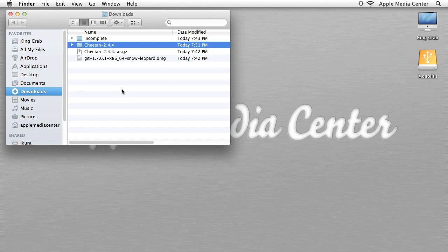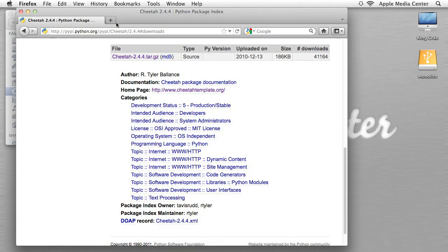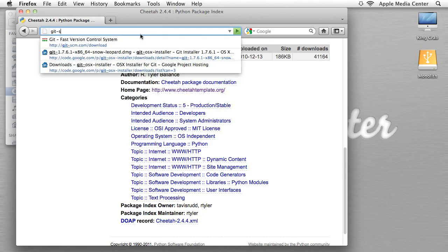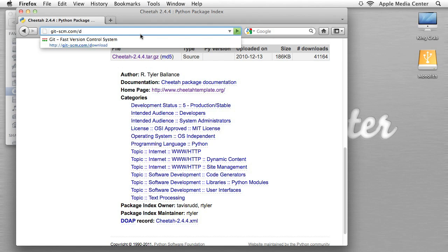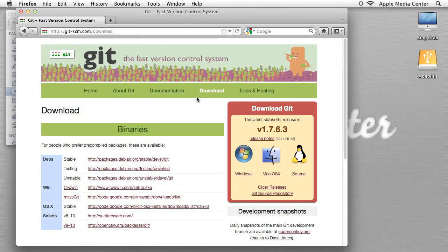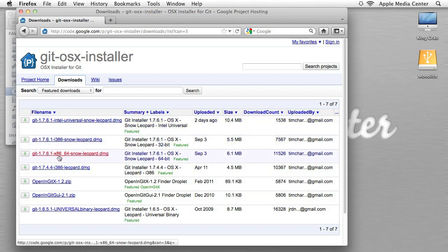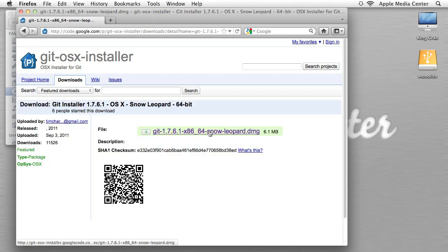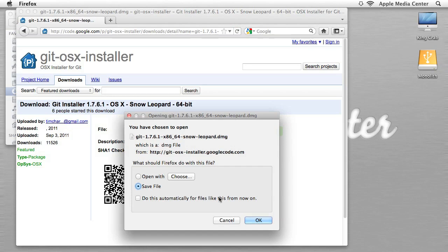Section two is installing a program called Git. We're going to go back into our web browser and navigate to git-scm.com/download. We want it for OSX, so click that. Then you're going to want to click the x86 one — it's for 64-bit operating systems. Most likely if you're on a Core 2 Duo or later, that's a 64-bit operating system. Click through and it will allow you to download the program.